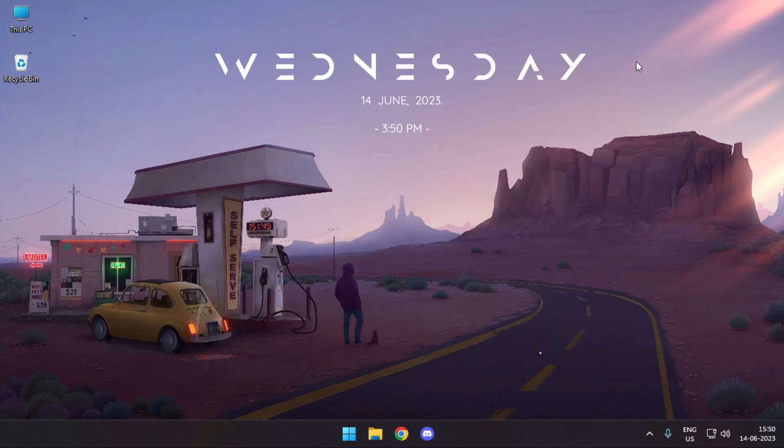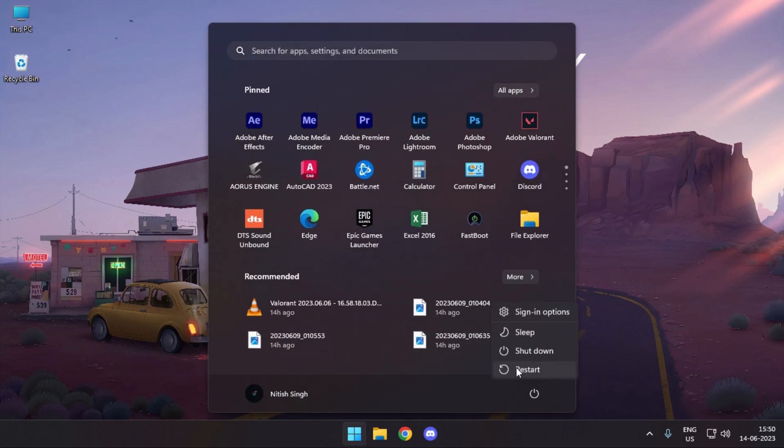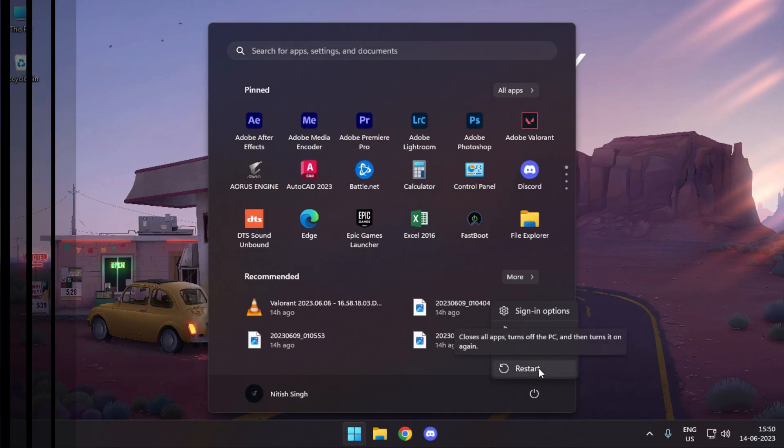That's all you have to do. Now simply restart your system and it should work absolutely fine.